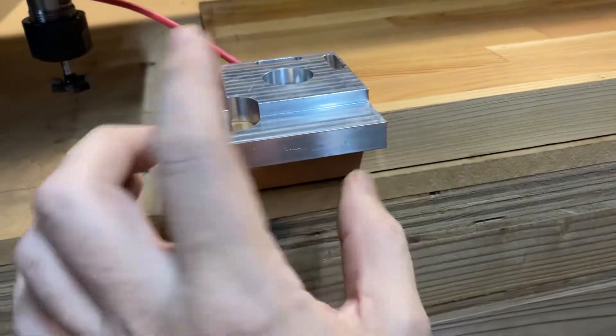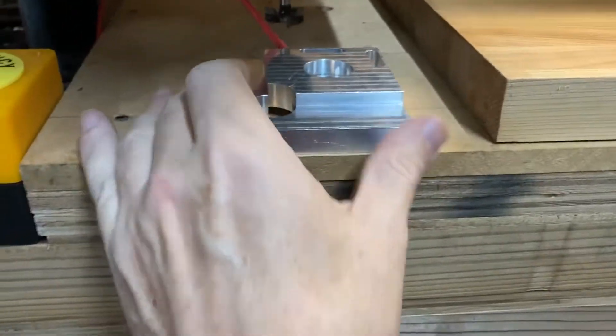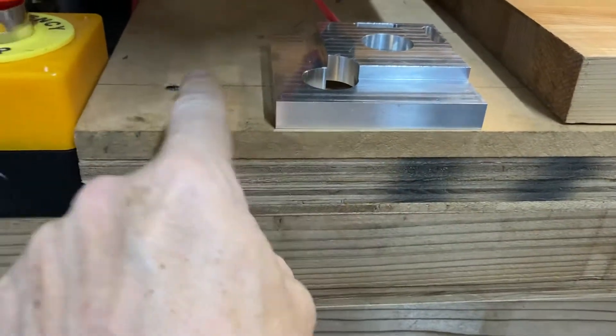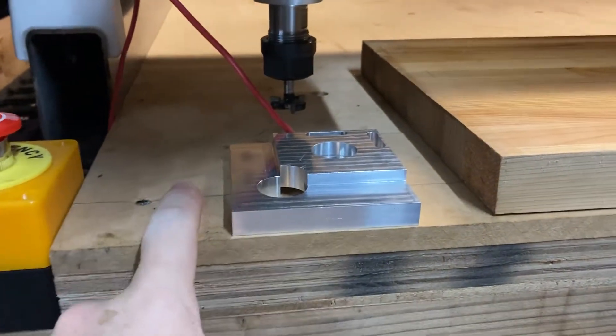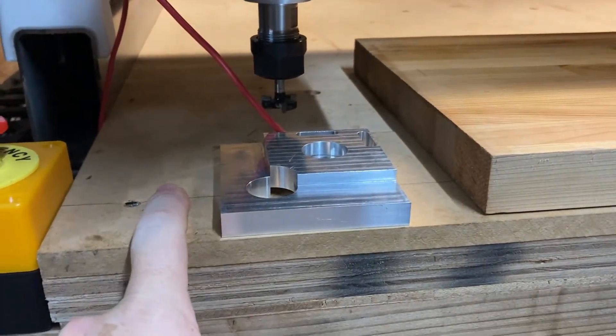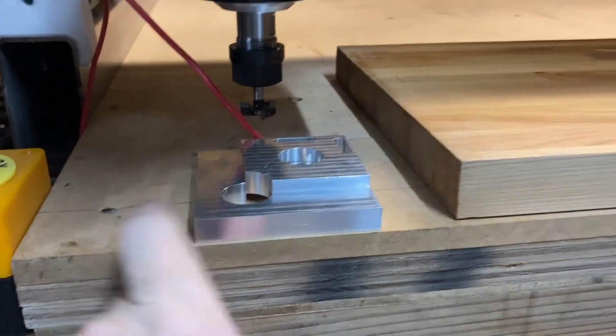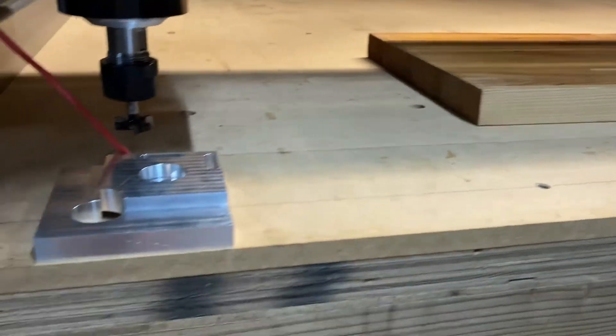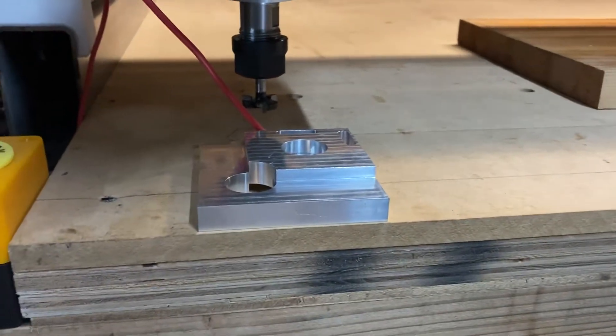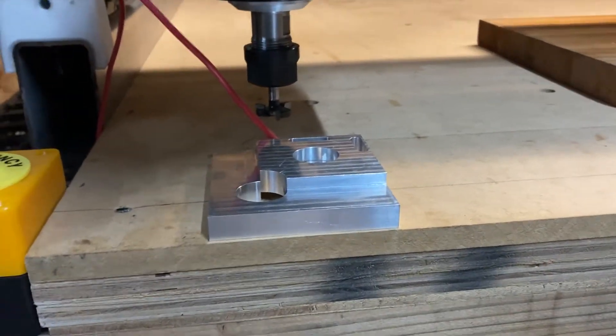Now, before you begin to do your Z-height adjustment, for example, I'm doing the Z-height adjustment to my spoil board so I can surface the spoil board today and get it completely flat. Before you do that...